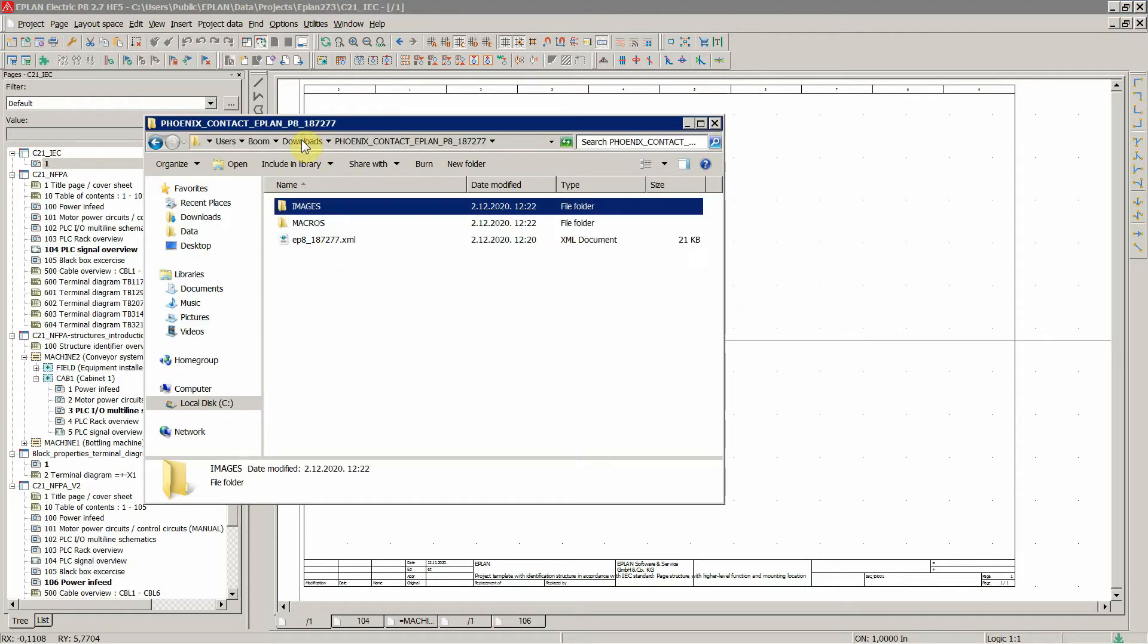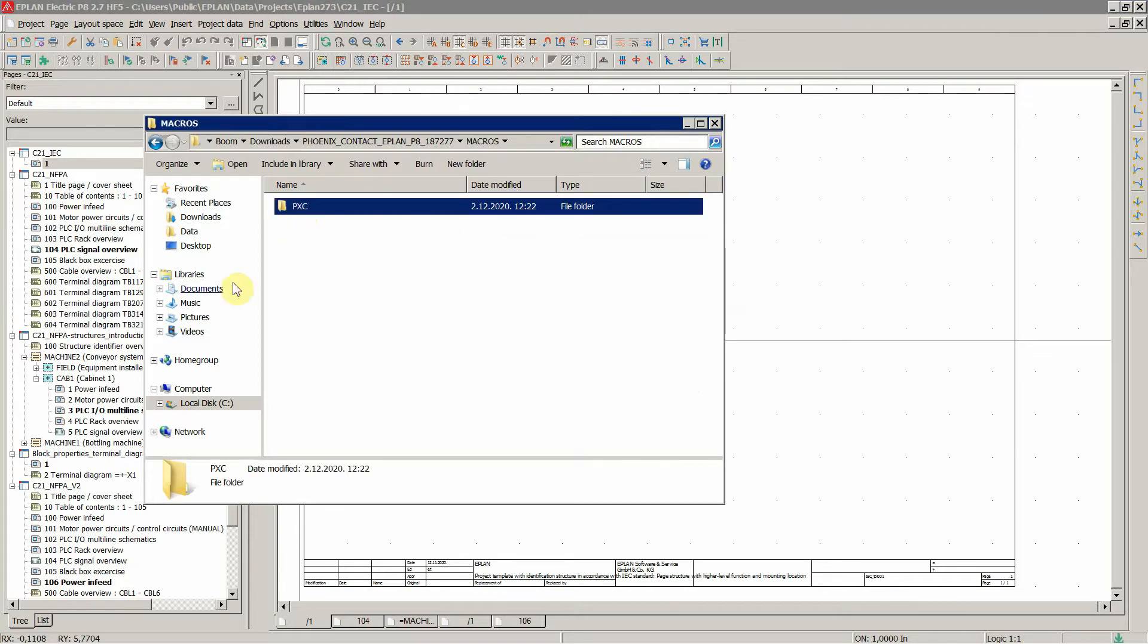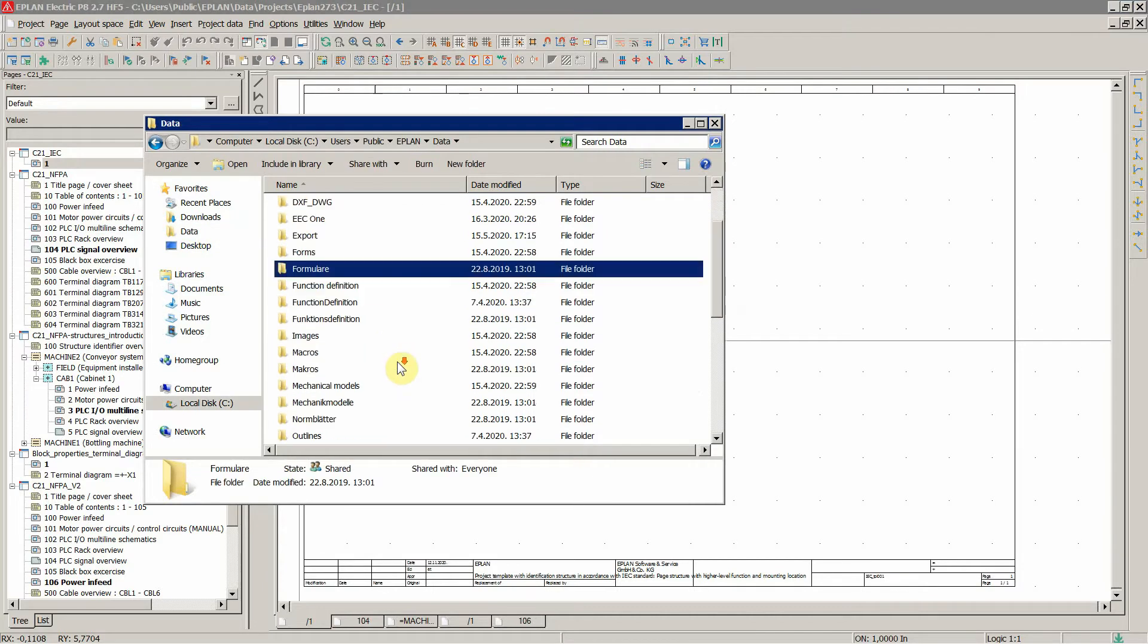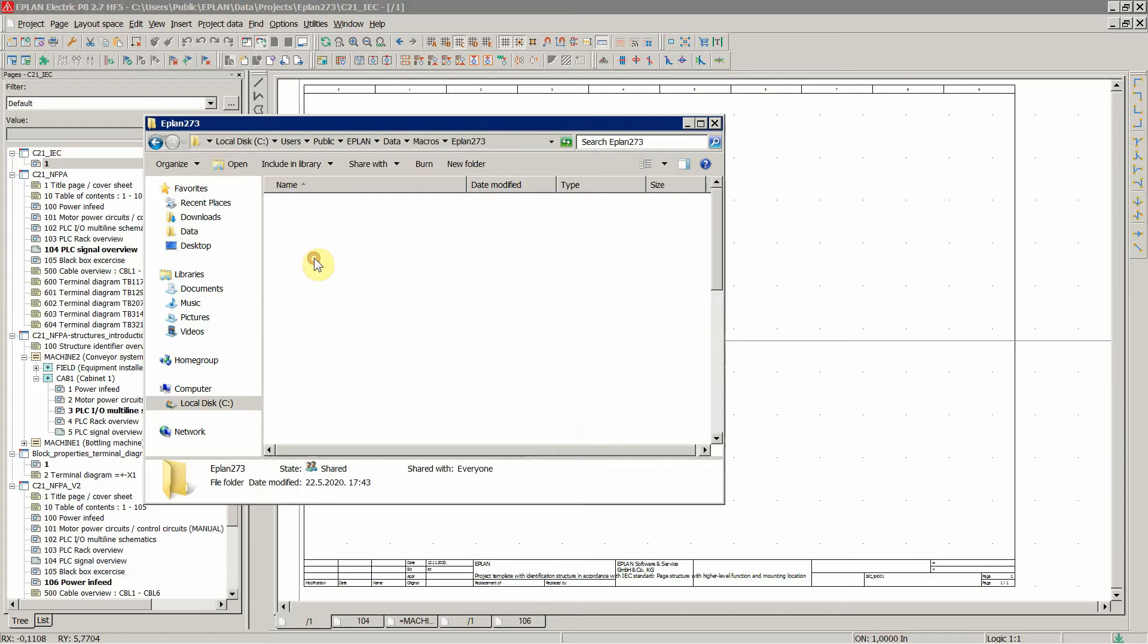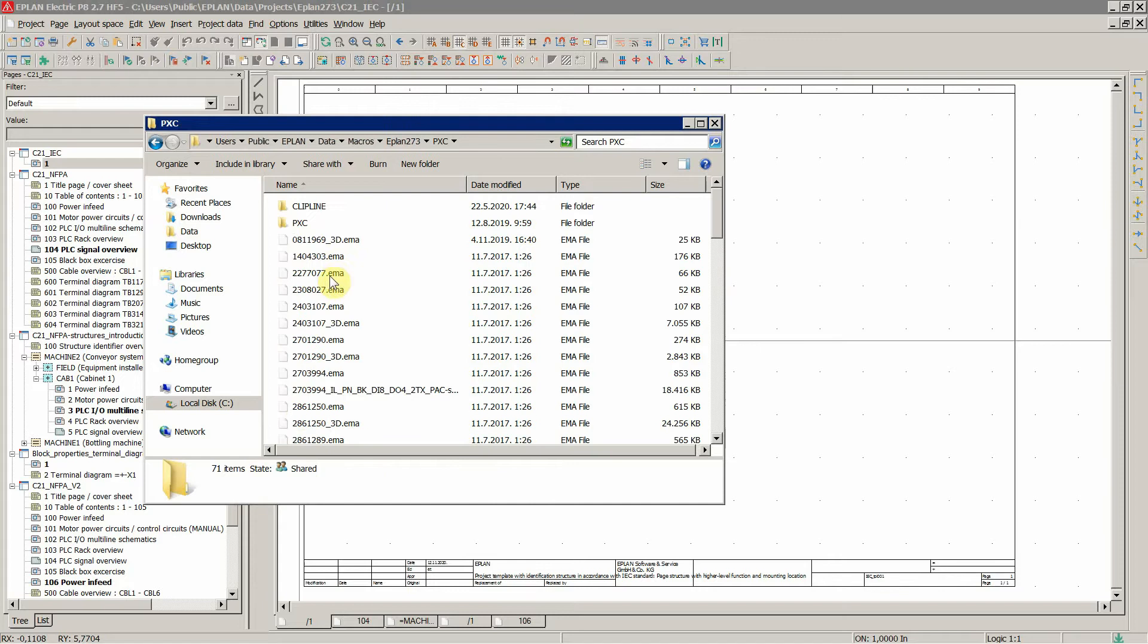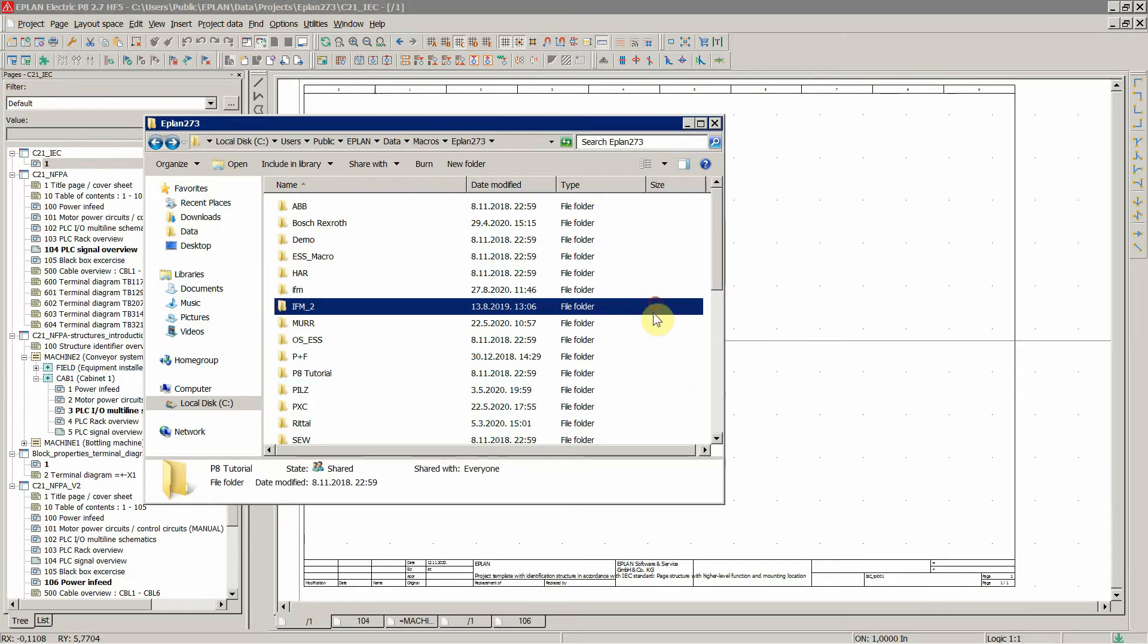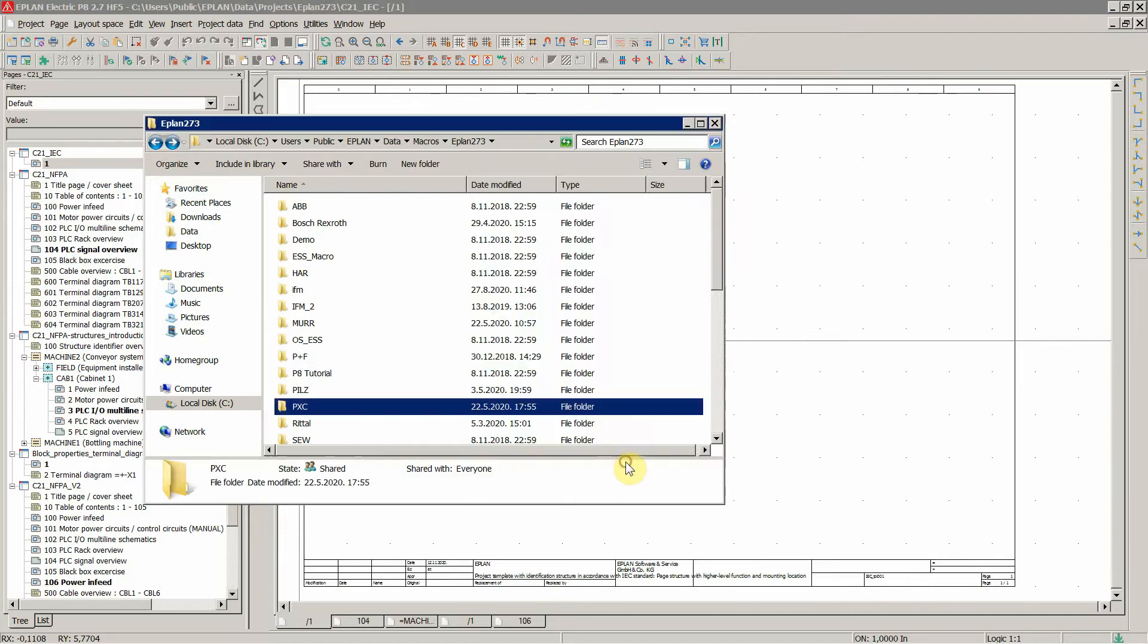And let's go to this, let's copy this one. Go to EPLAN data, and then to macros, to your company code, and then you already have this from Phoenix Contact. And then you just paste over here and say you want to merge, yes.